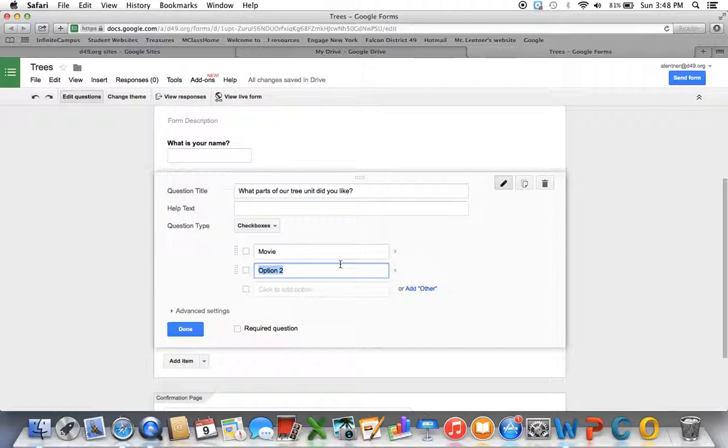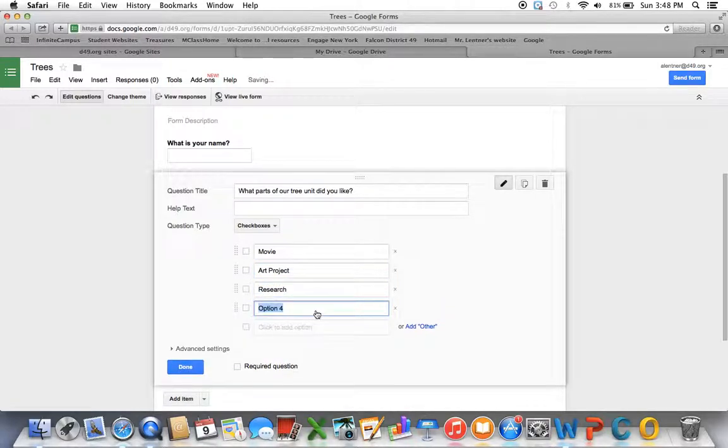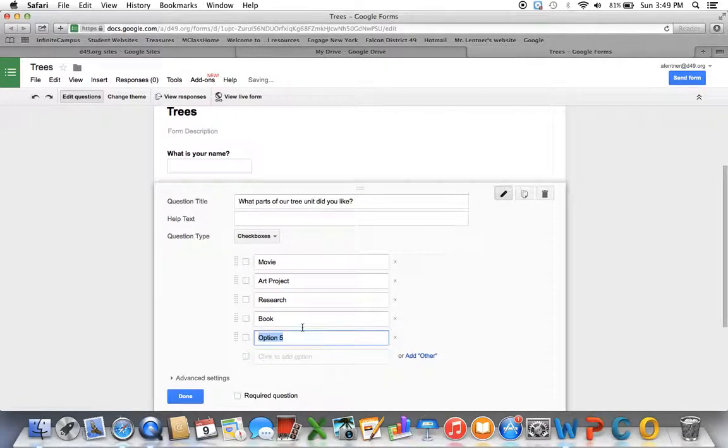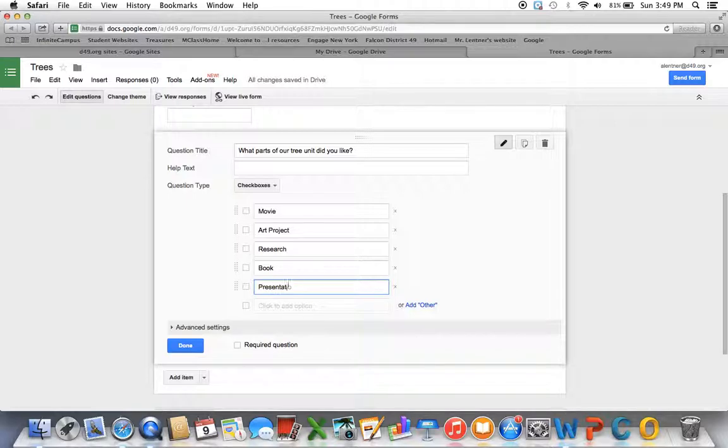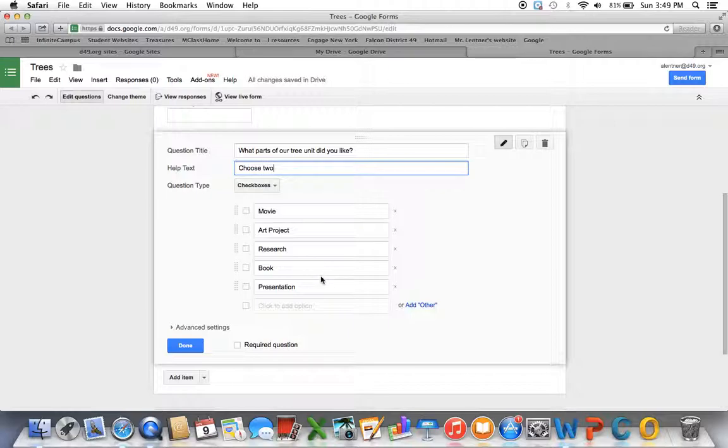So I got my movie. Maybe they liked the art project. The research portion. The book I read. Or the presentation that I showed them. So I gave them five choices. So help text, I might put something like, choose two, just to tell them how many I would like them to check. So that might be the type of thing you'd put under help text.